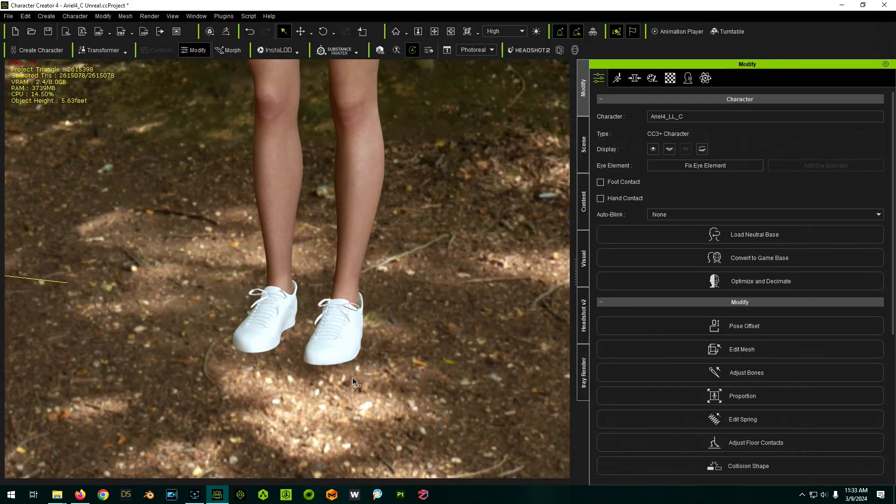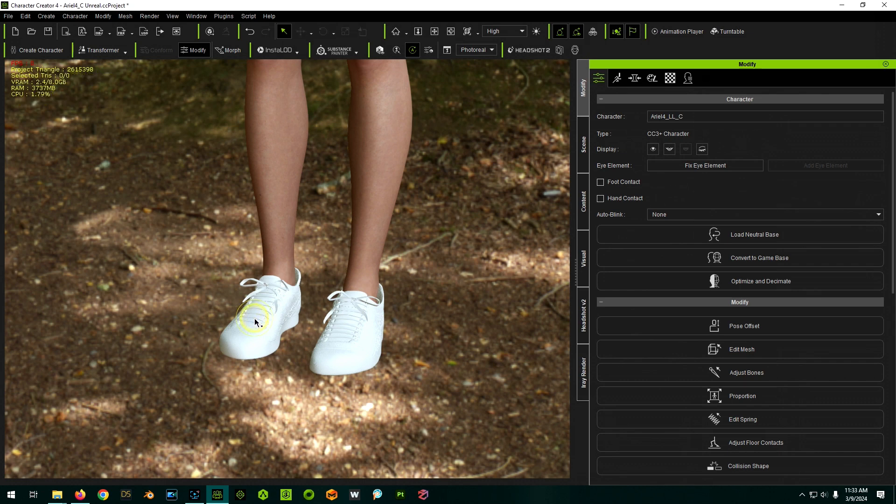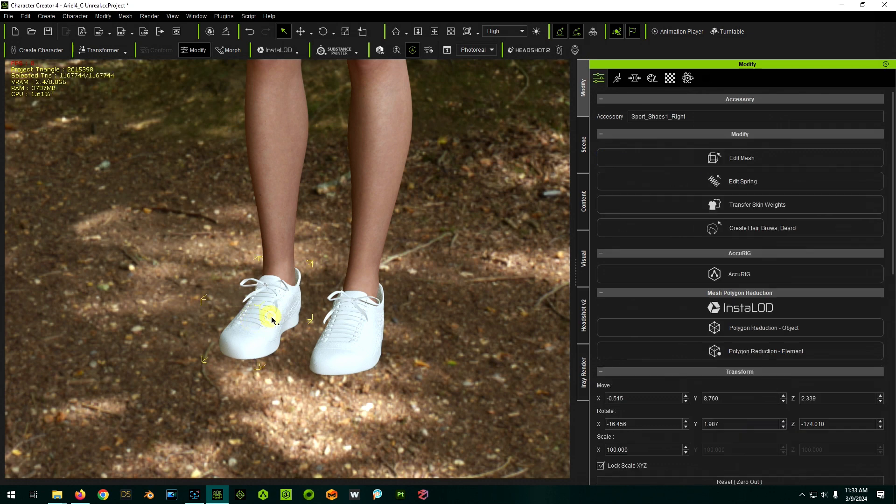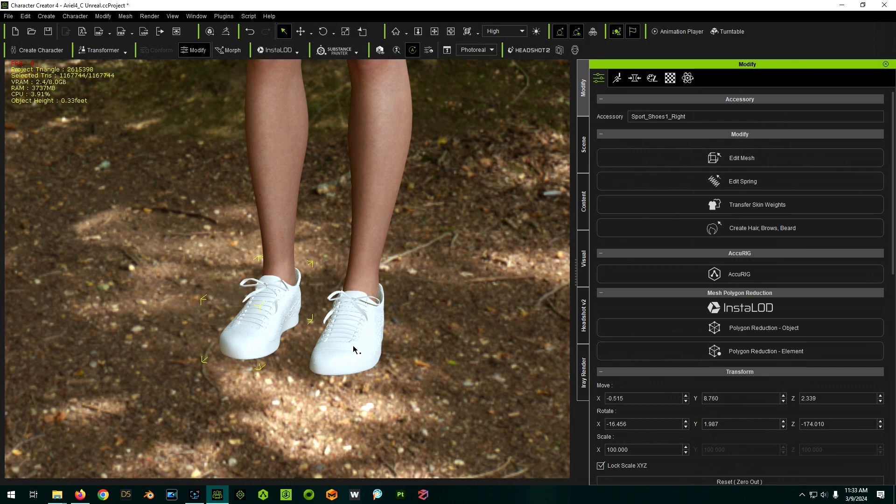To make these official shoes, we have to transfer the skin weight. The problem is shoes are pairs, right? So if I click on this guy, and I do the transfer skin weights, and I tell it it's shoes, and then I try to do this one, it's going to say the character already has shoes. Do you want to replace them? Because it's thinking they're a pair. So we need to make these a pair again somehow.